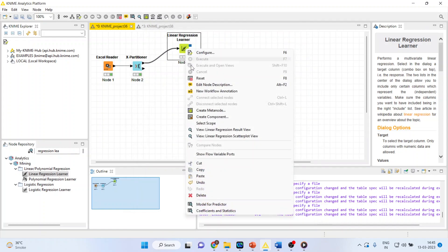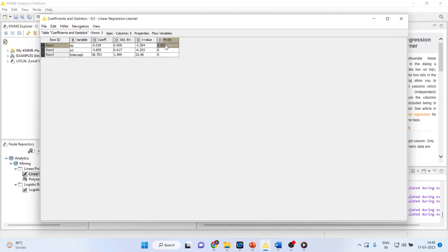Anyway, again right-click on it and see the coefficient and statistics. If the p-value is less than 0.05, this means that all these variables are significantly contributing towards a dependent variable.